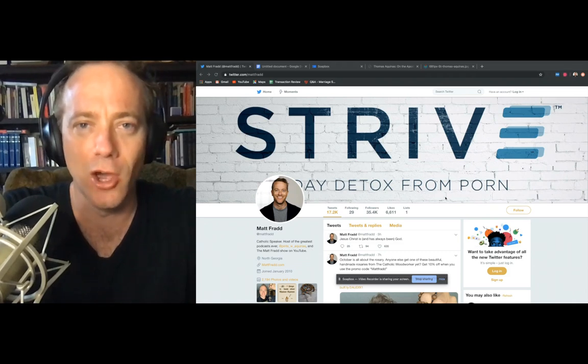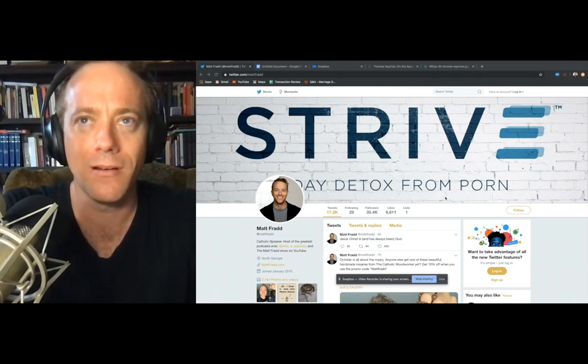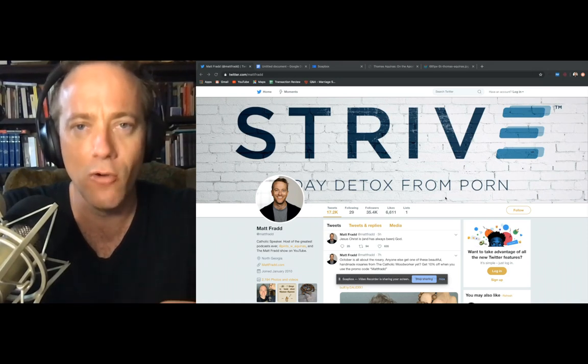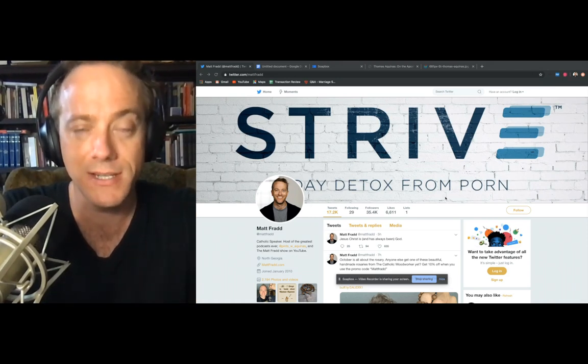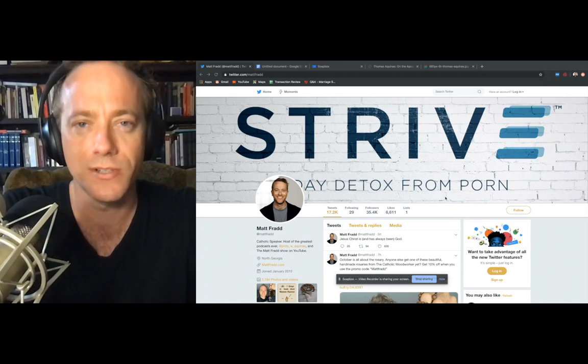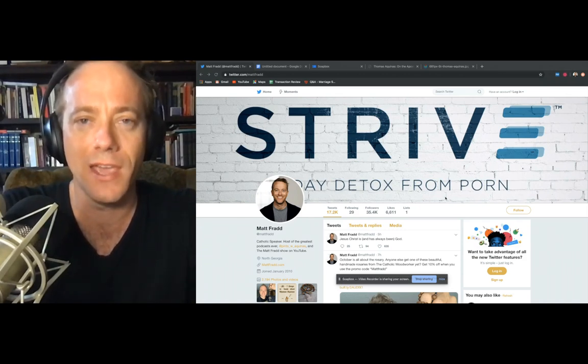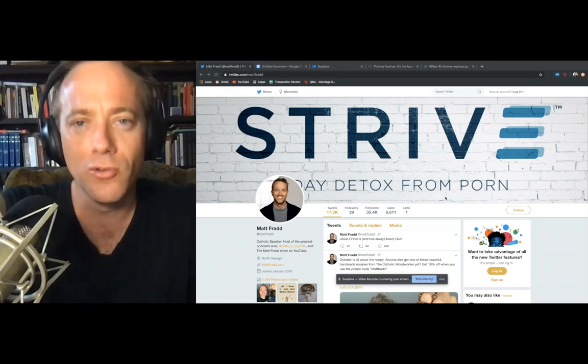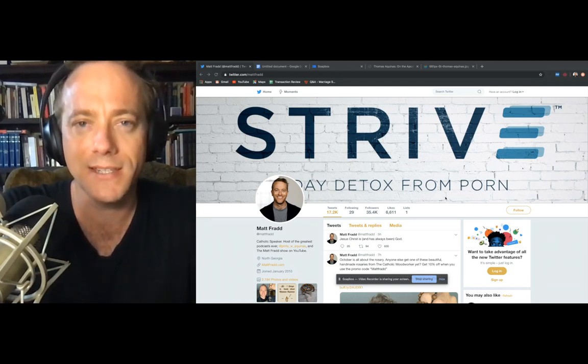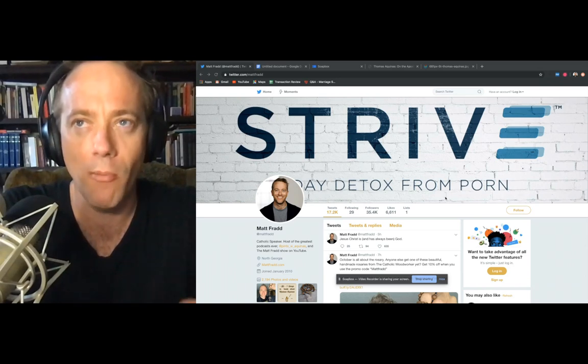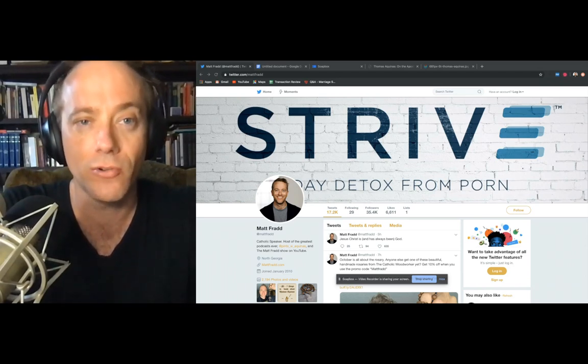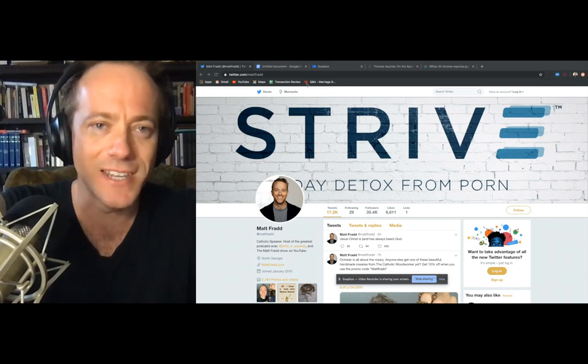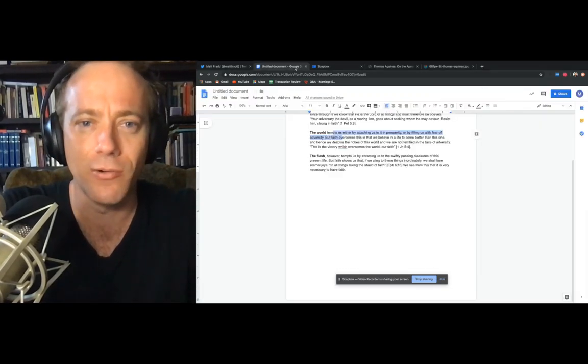And in today's video, I want to talk about how faith helps us overcome temptation and temptation comes from three different sources. And Thomas Aquinas tells us the world, the flesh and the evil one. And in order to do that, I want to take a look at what Thomas Aquinas has to say in his prologue to his commentary on the Apostles' Creed. Very succinct, very awesome. Had to share it with you.